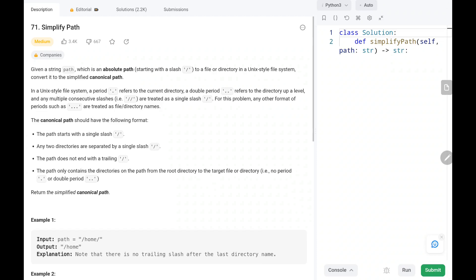Hey everyone, welcome to TechWide. In this video we are going to solve problem number 71, Simplified Path. First we will see the explanation of the problem statement, then the logic and the code. Now let's dive into the solution.